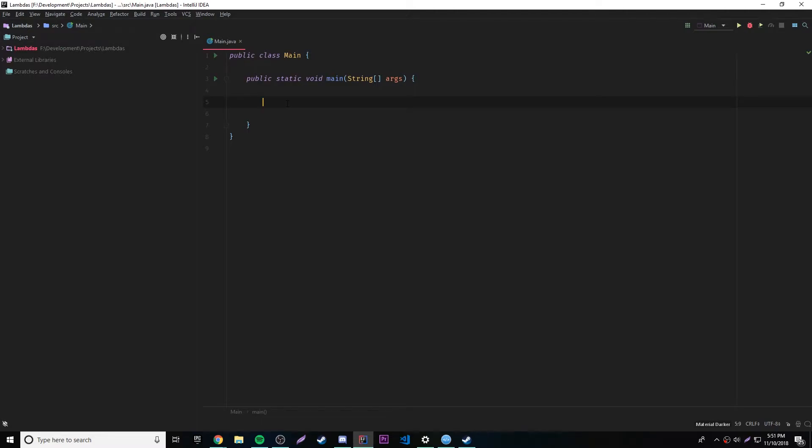What's up guys, back again with another video in the Java series. This episode I'm going to show you how to work with the generic functional interfaces.